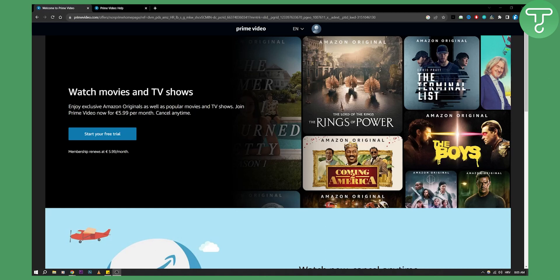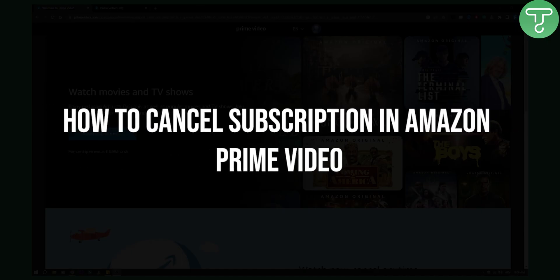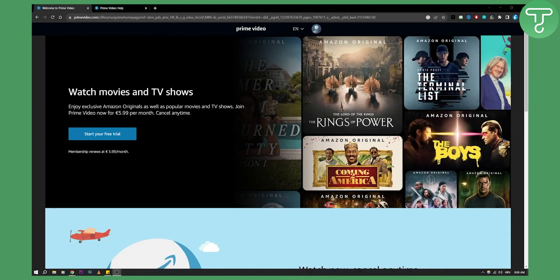Hello everyone, welcome to another Amazon Prime video tutorial. In this tutorial I will show you how to cancel your subscription in Amazon Prime video. This is very simple to do, so let's get started.